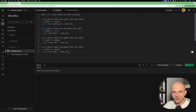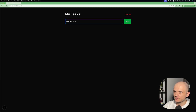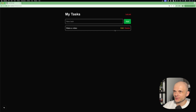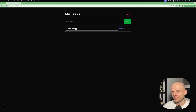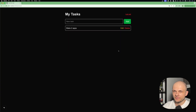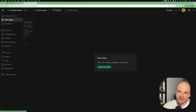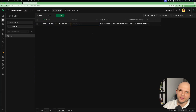Now let's test the application. Here's the dashboard — let's try adding some tasks. Added one, added another. Let's try deleting one — done. Let's try editing the remaining task, change the title to 'Make two apps' and save. It works as expected. In the Supabase dashboard we can go to the Table Editor, select tasks, and see our tasks stored there.